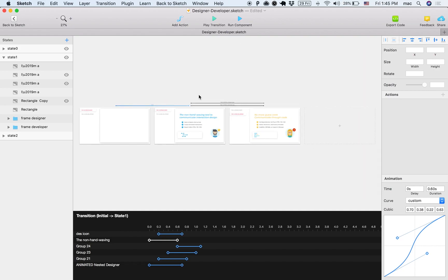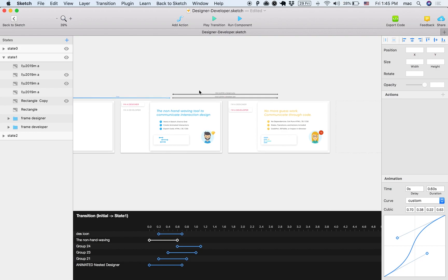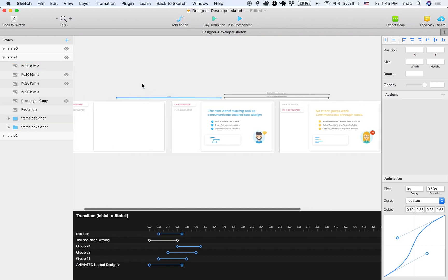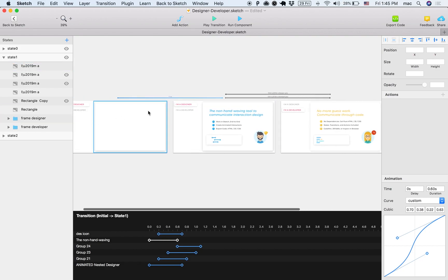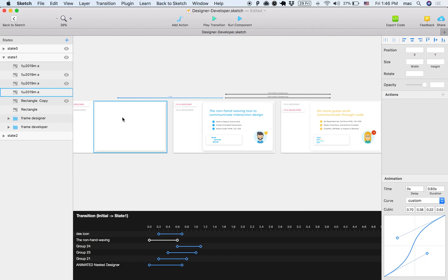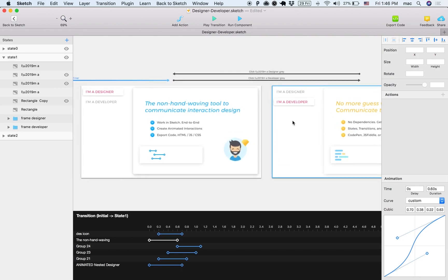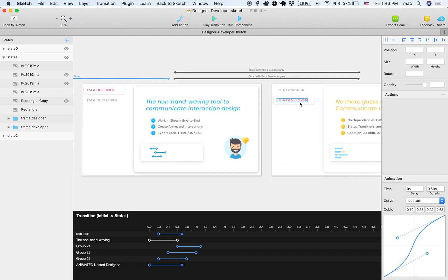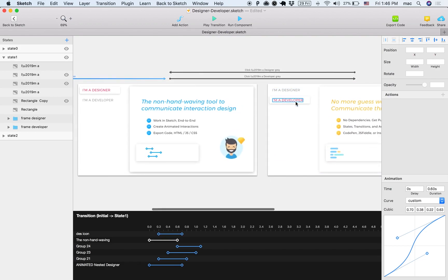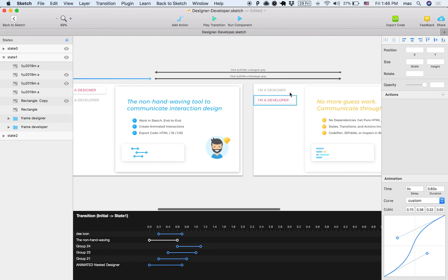So once you go into this state, then you can no longer come back to this state. This is a one-way street, buddy. So once you're in here, there's no coming back, but once you're in here then you can switch between the I'm a designer, I'm a developer states. And how is this done?